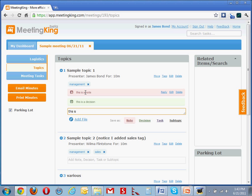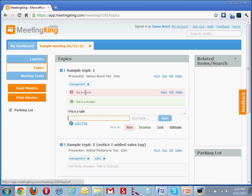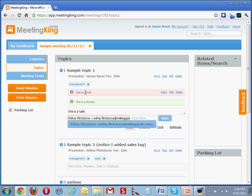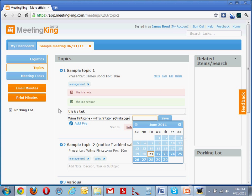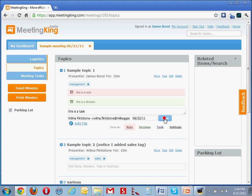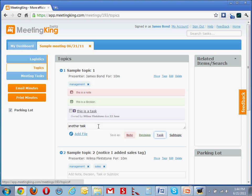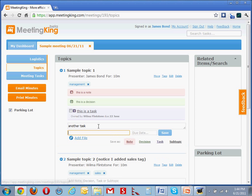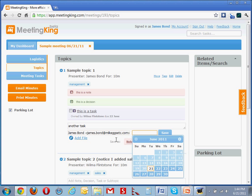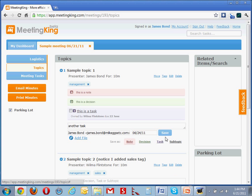This is a task, and then it asks the owner and the due date, and I save it. And I've created a task, another task. This is for James, and it's due on Friday, and I'll save it.